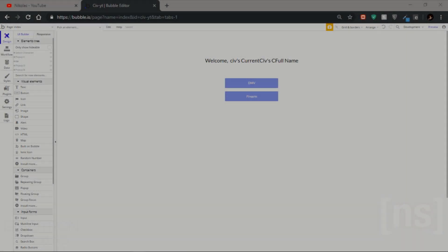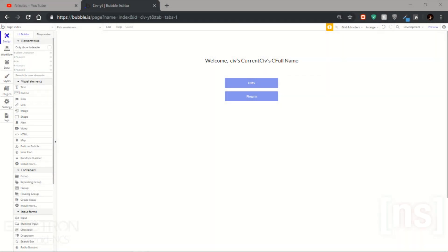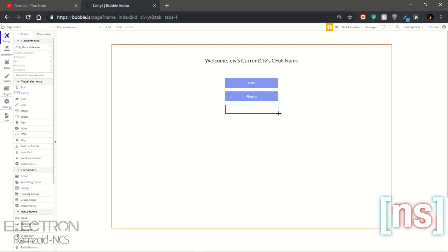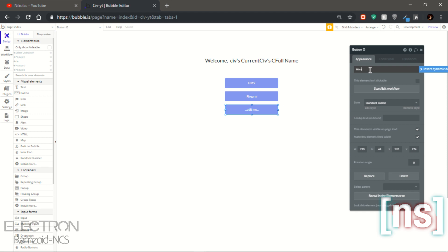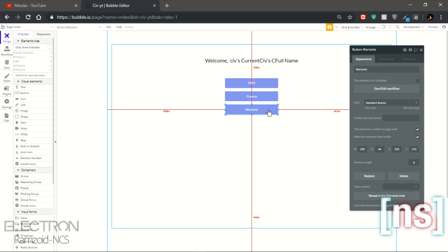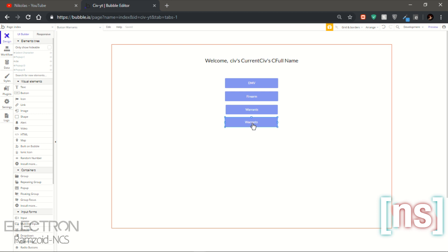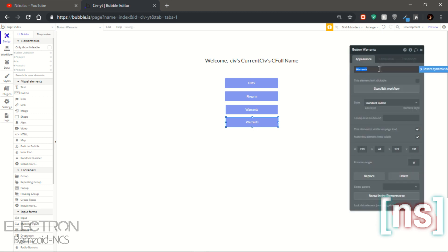How's it going everyone, my name is Nicholas and welcome to the study part on how to set up the civilian page. Today we're gonna set up two features on a civilian page, which is gonna be the warrants and the 911 calls. So let's get started. First, you're gonna add buttons — let's add one here, call this the warrants, and we're gonna get another button, call this the 911 call.